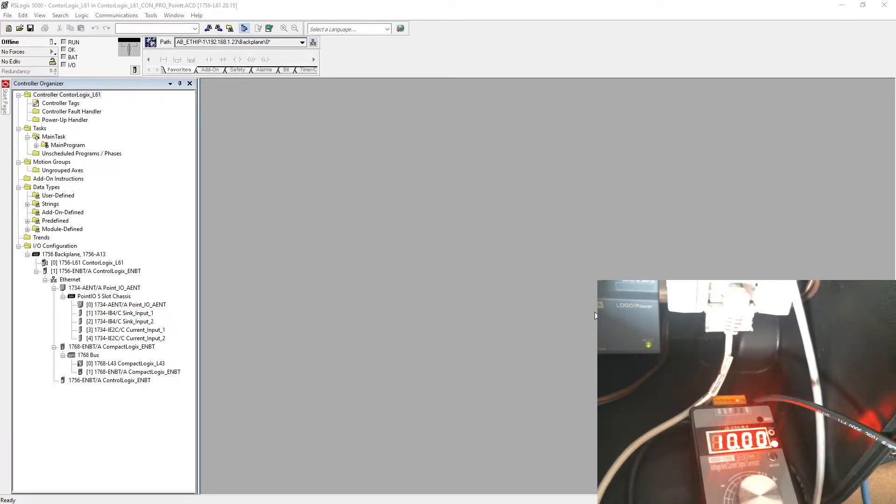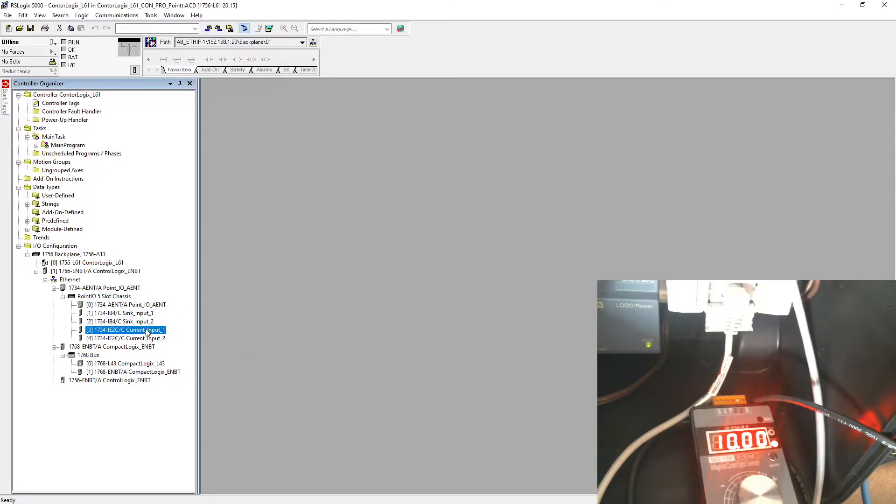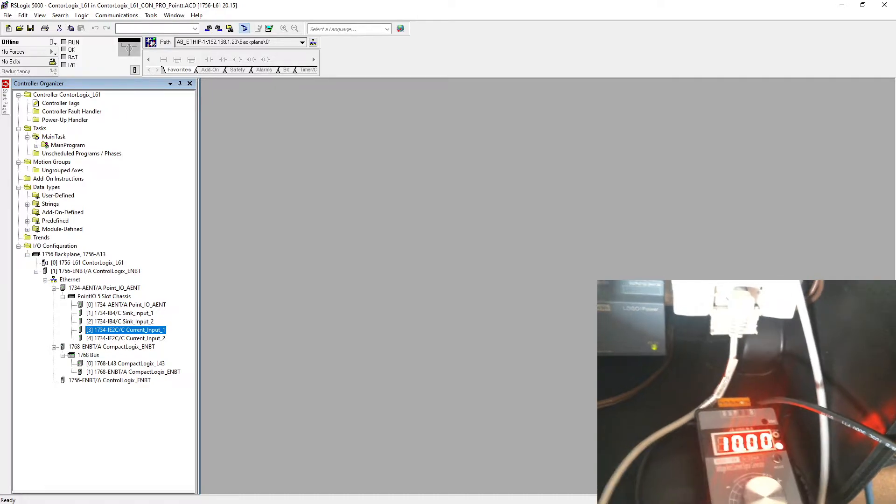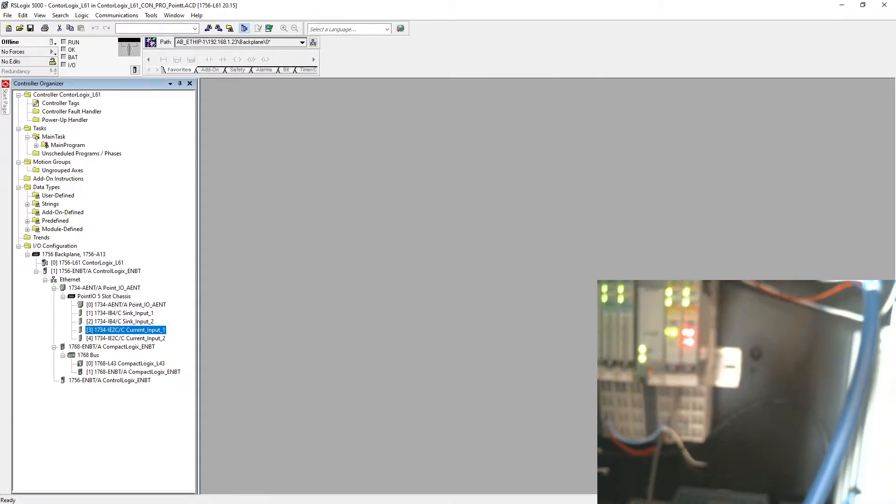Hello guys, welcome back to my channel. In this video, as I said in my last video, I'm going to connect my current generator to my Point IO input card. First of all, we're going to see how I did the connection. Let me just move my camera to my Point IO side.